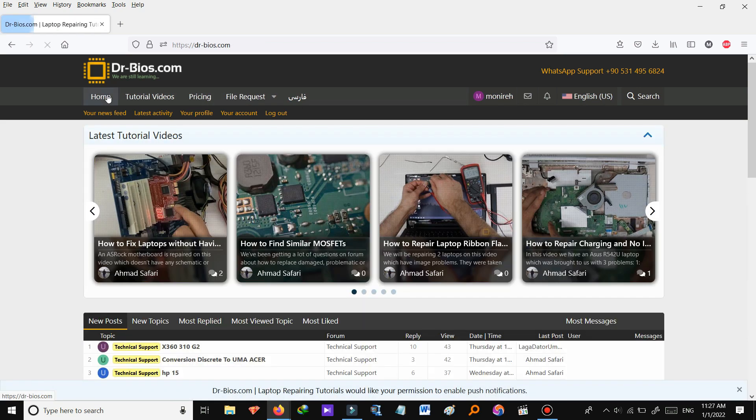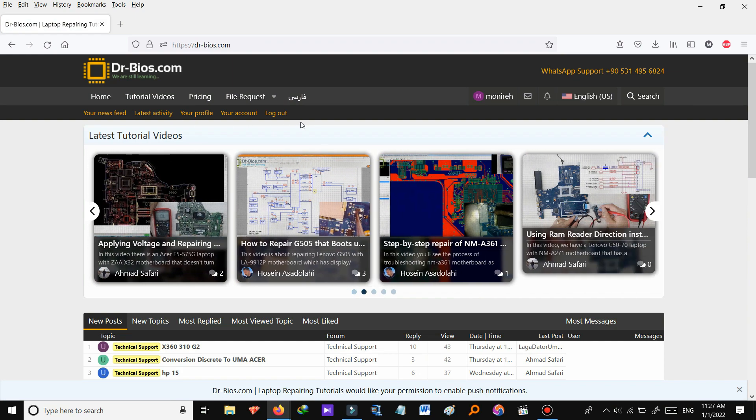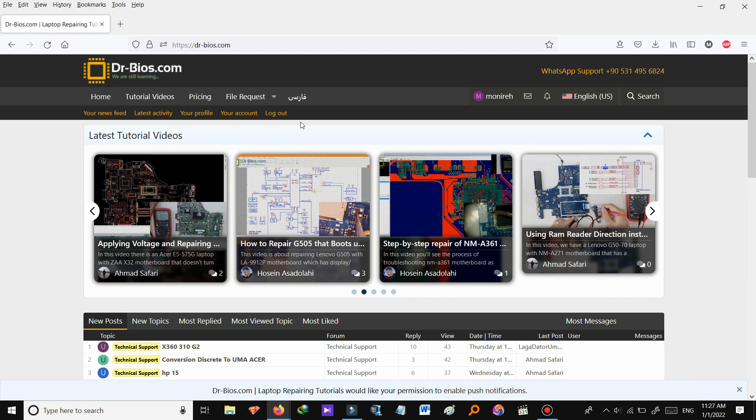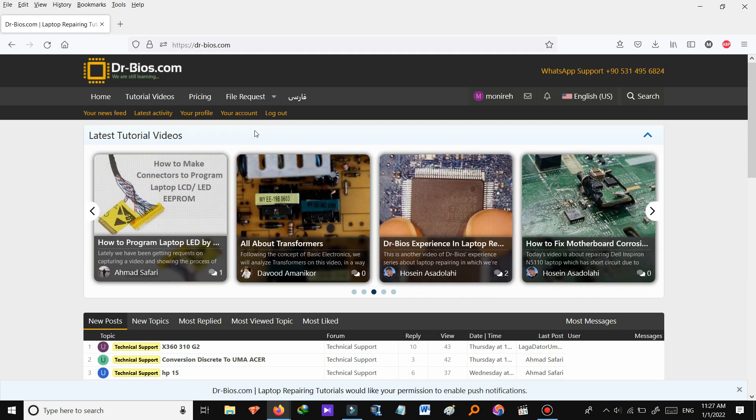So we are an electronic tutoring website and our services include tutorial videos and articles and also files needed for repairmen. Let's see tutorial videos now.